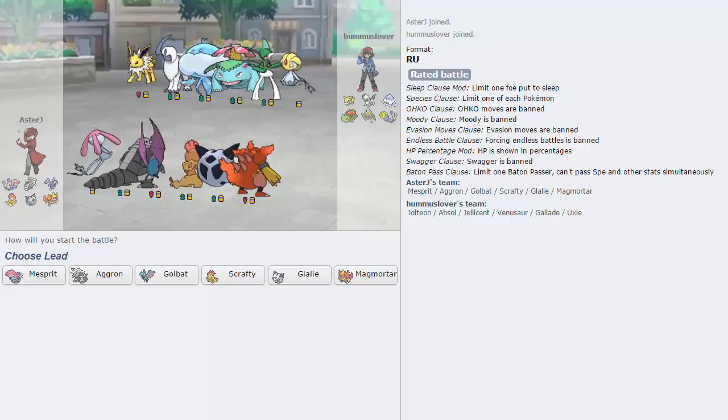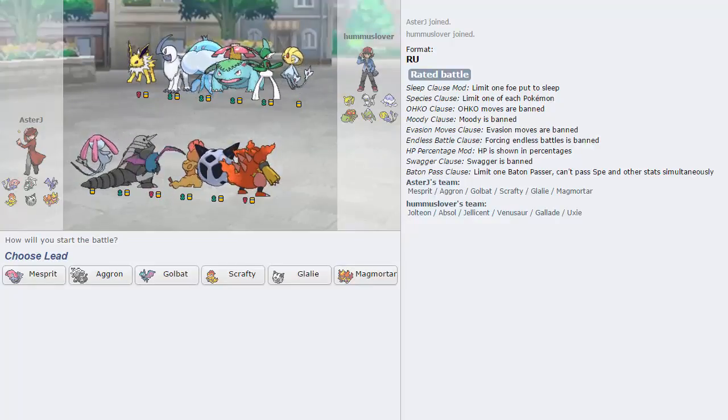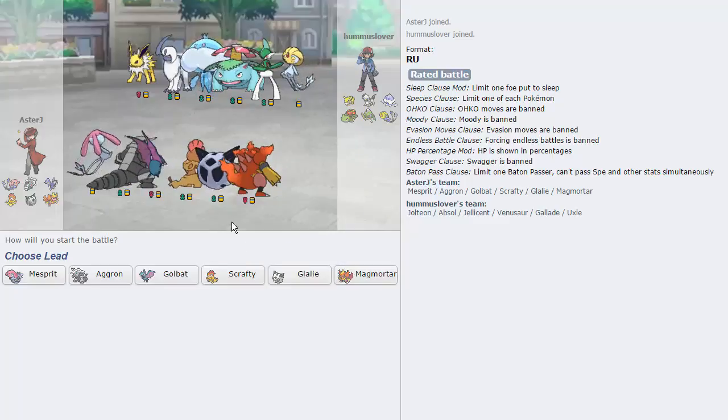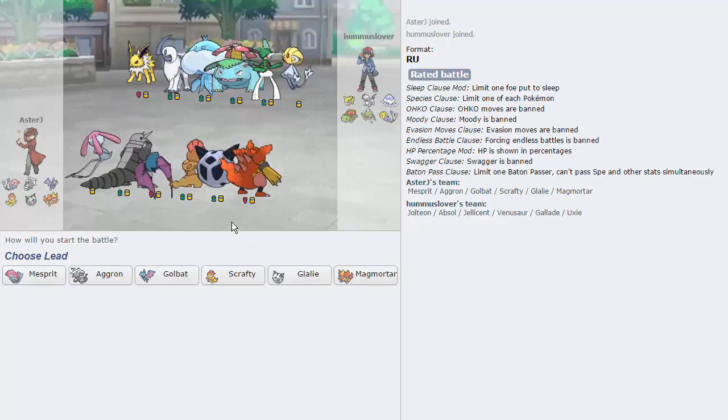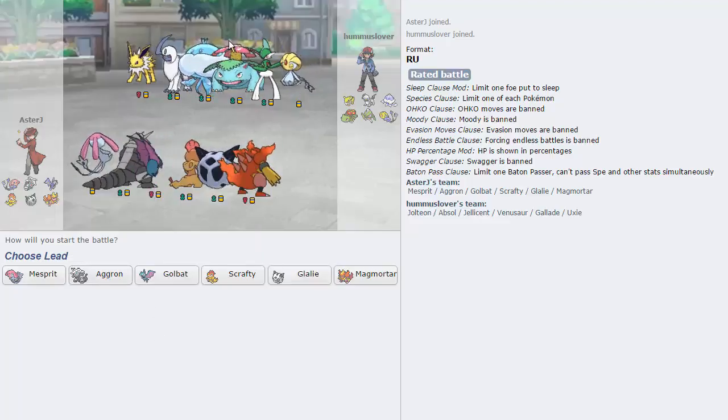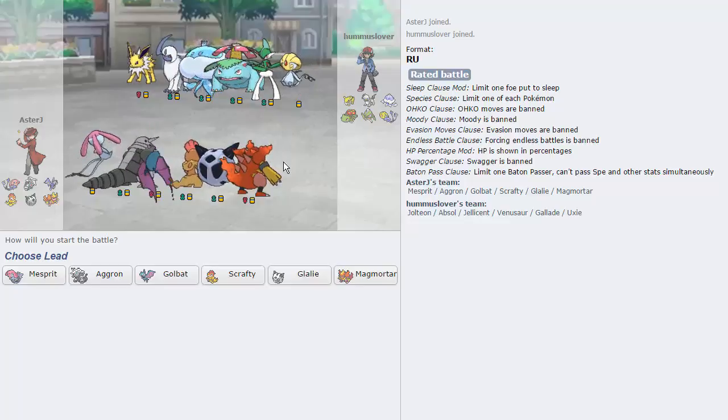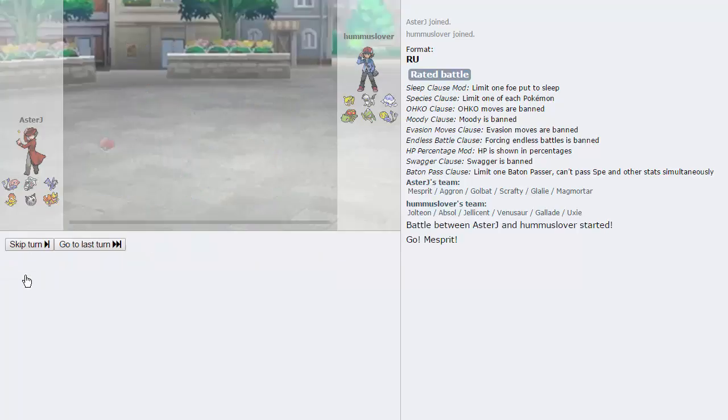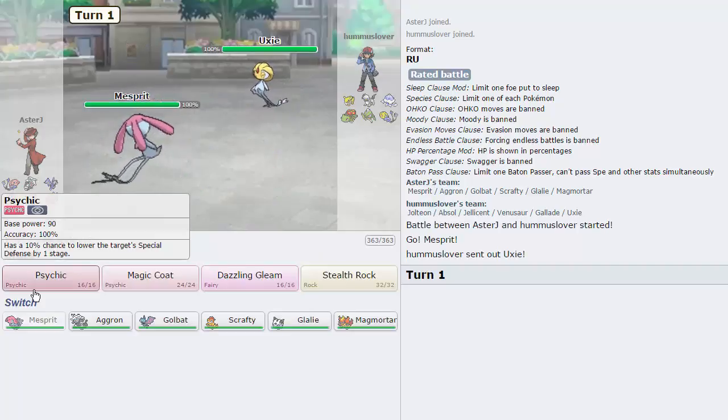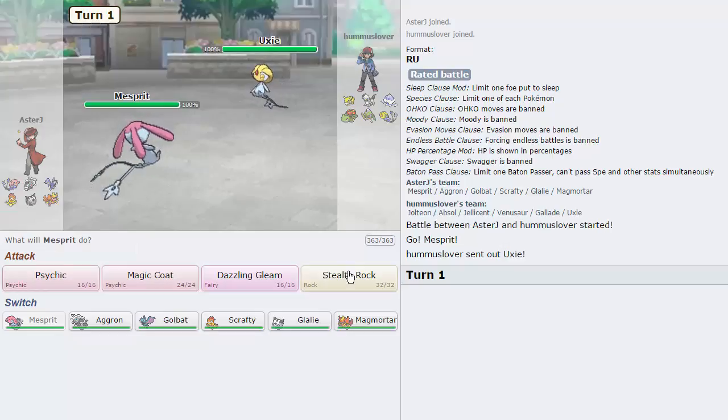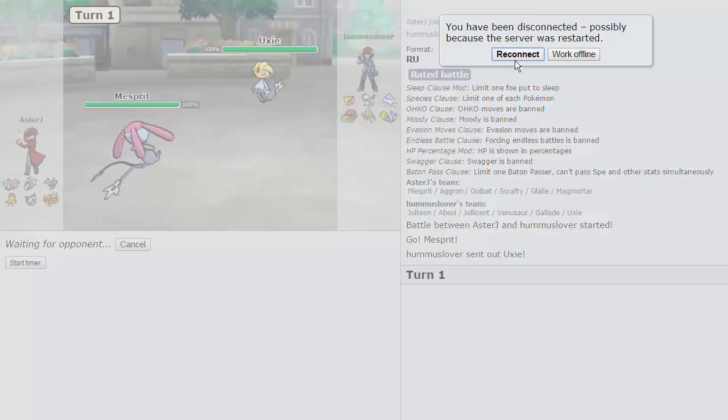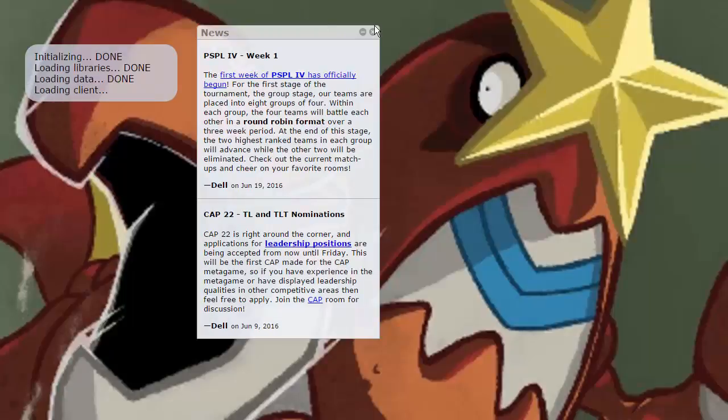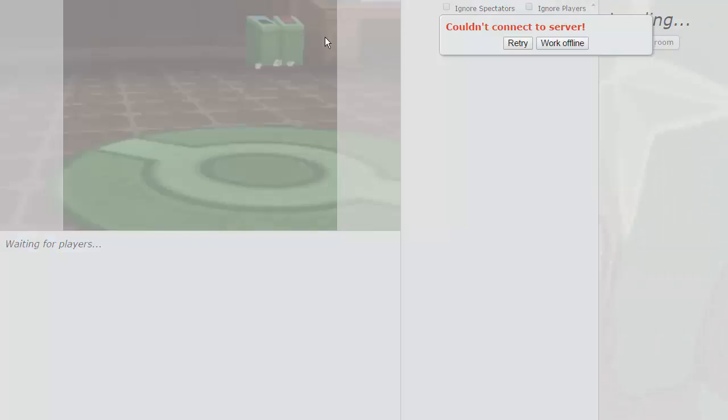Alright guys, we got one, and this guy's got a team that absolutely gets demolished by Scarf Magmortar after the Jellicent is gone. I'm really tempted to just lead Aggron here and fire off a Head Smash, but the Glalie is too threatening of a lead. For some reason we disconnected there, could not connect to server. We're gonna have to try this a little bit later guys.